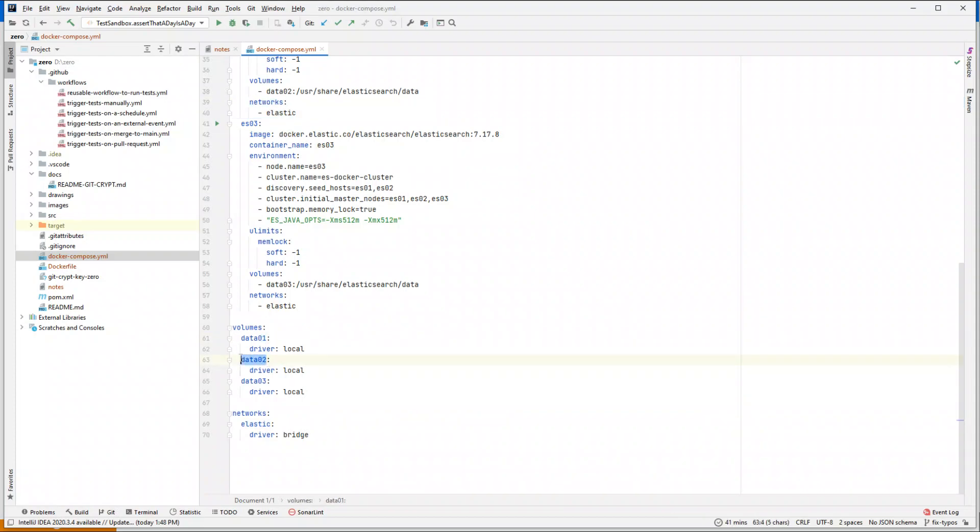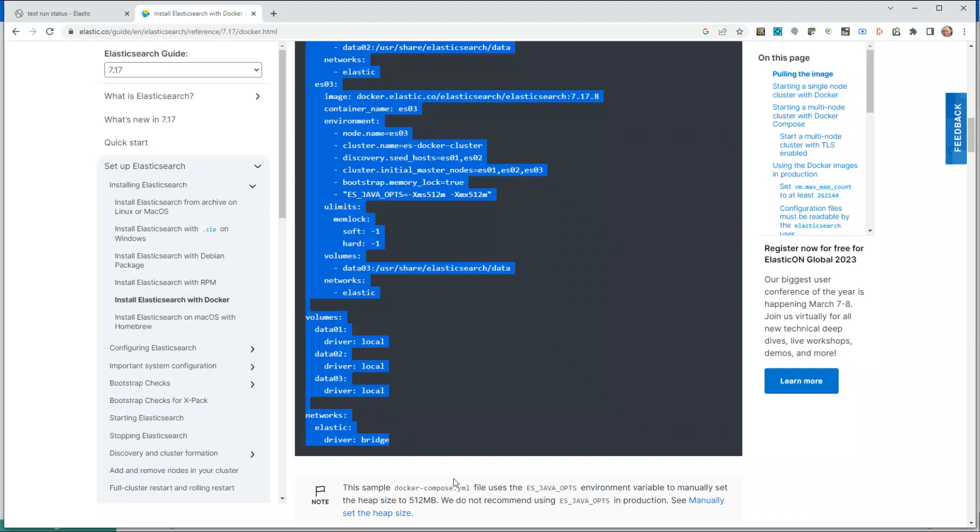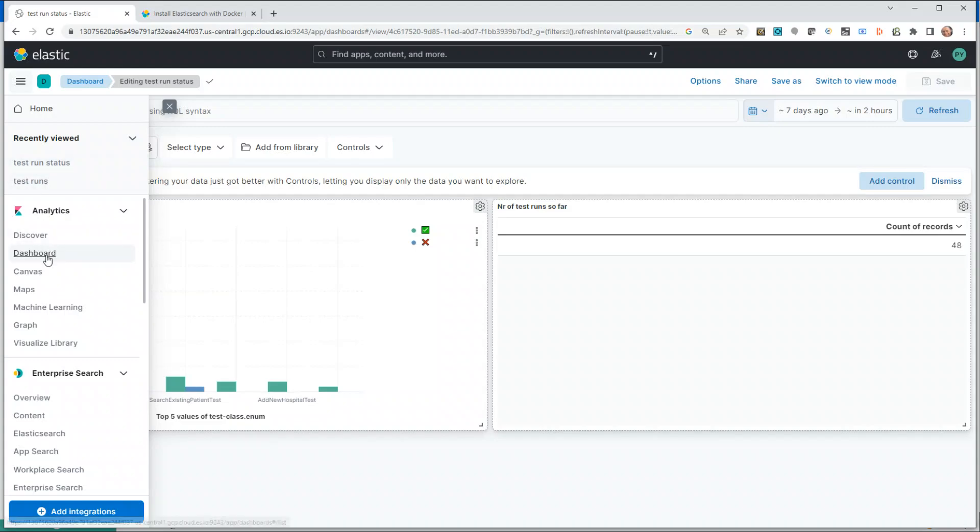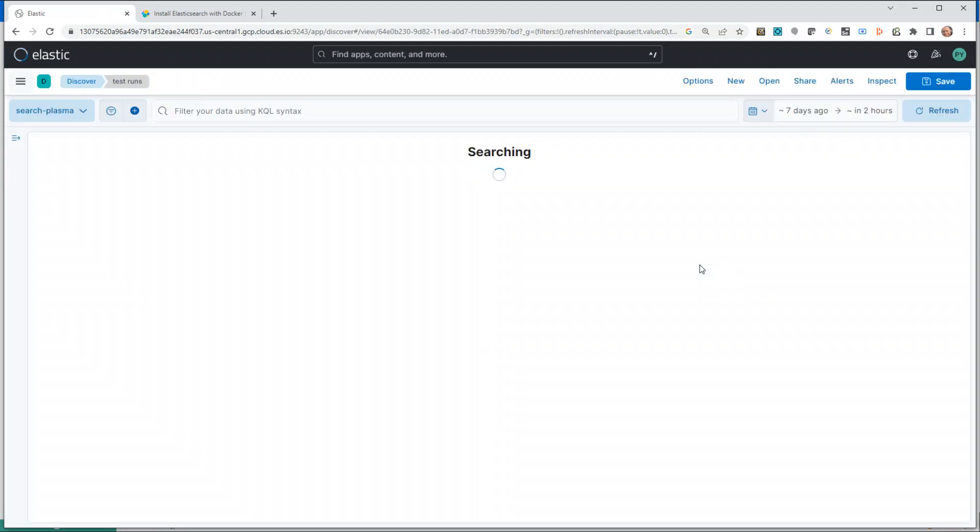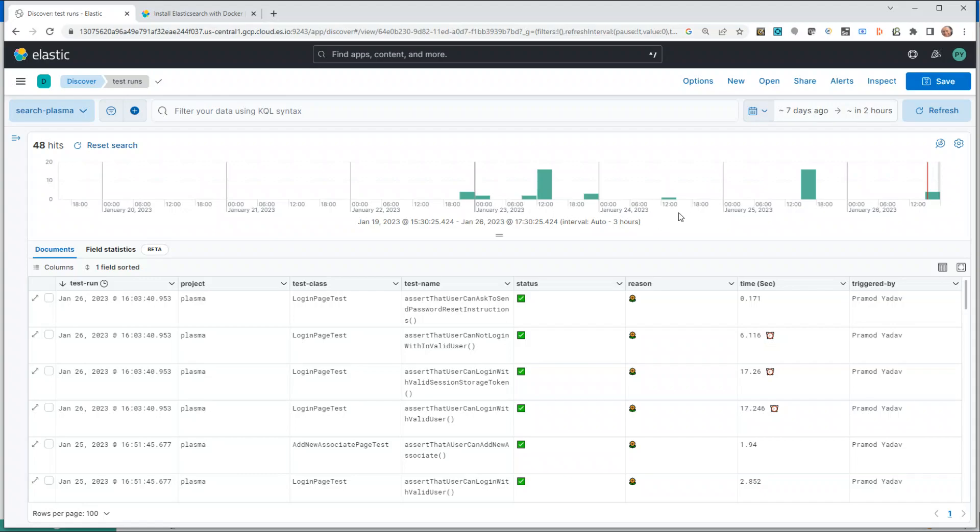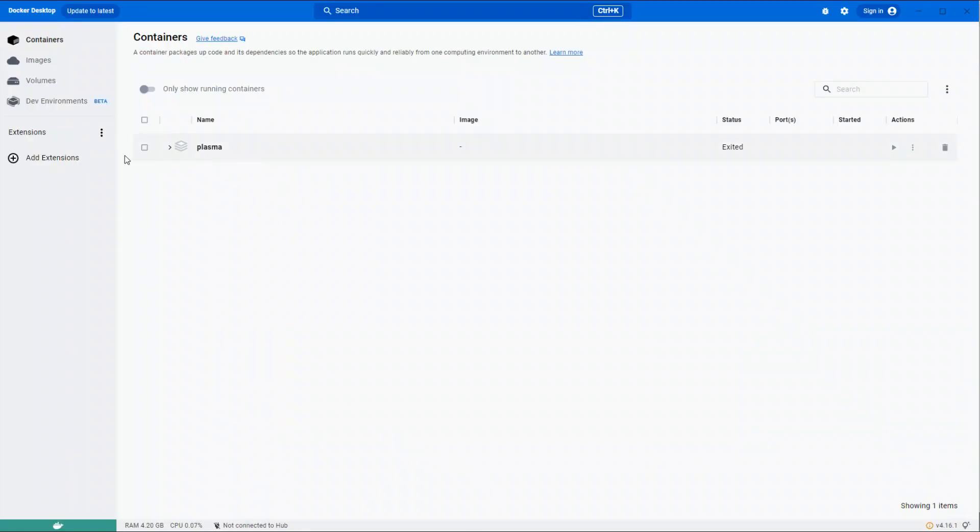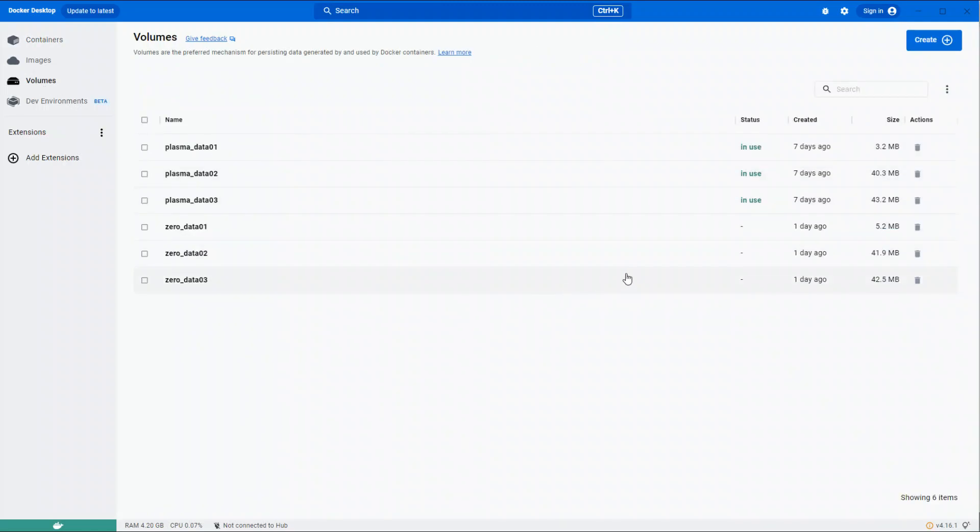Volumes help you maintain all the history of your previous runs. Even when you kill the containers, the next time when you run your application, you still have the information. For example, if I go back to Discover, you can see these runs are from previous days. I shut down my machine, but I still have all this information because of using volumes. Once Docker starts, I can also show you where you can see this information. If I open Docker and go to Volumes, you can find all the volumes. If you want to delete a particular volume, you can delete it from here.